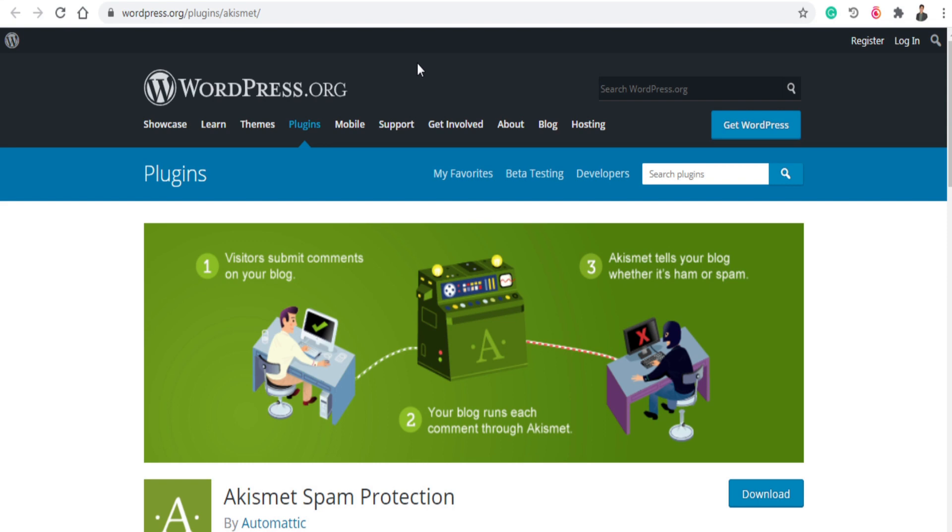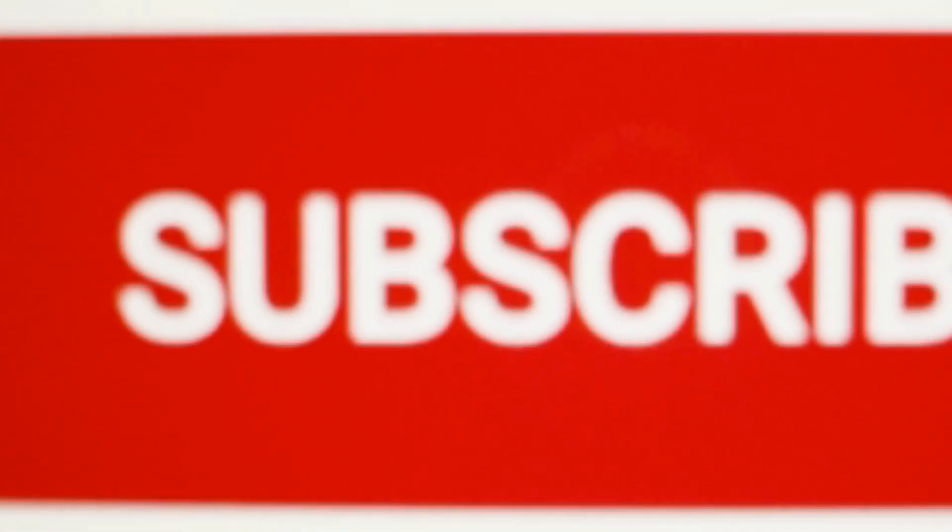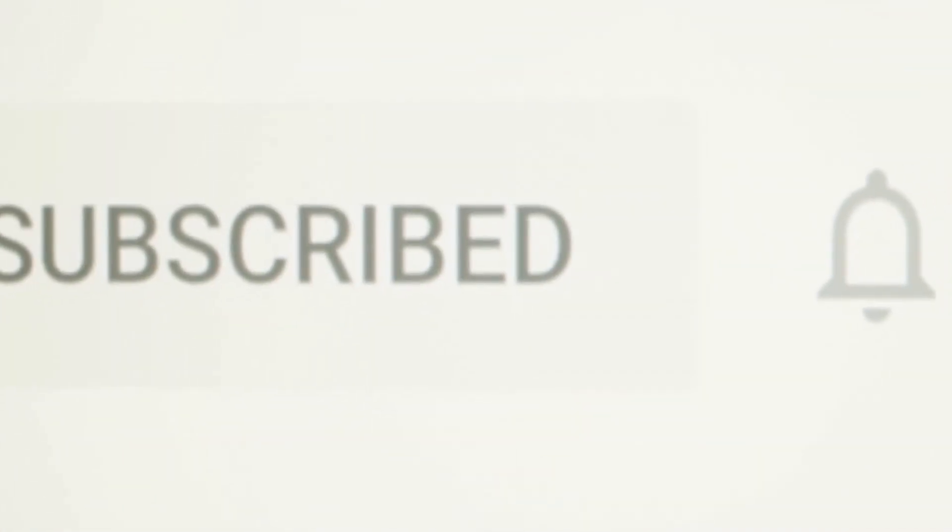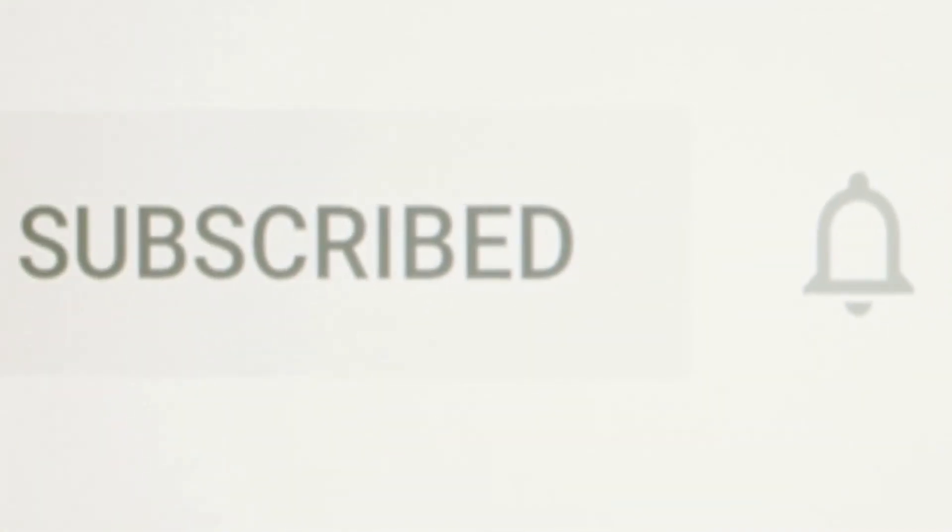So these were the best plugins. And kindly like and share this video and subscribe to my channel for the new upcoming videos like this. Thanks.